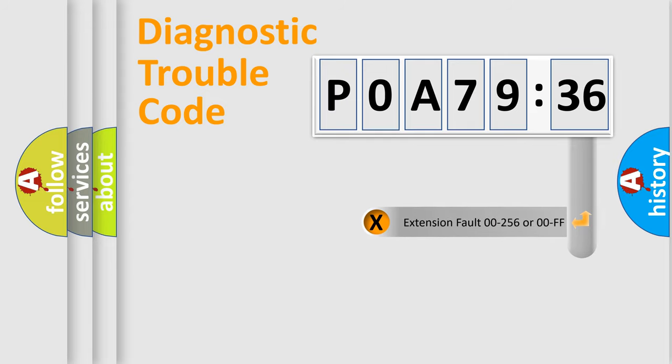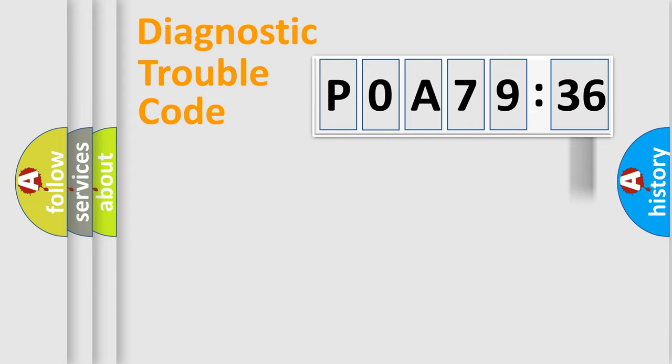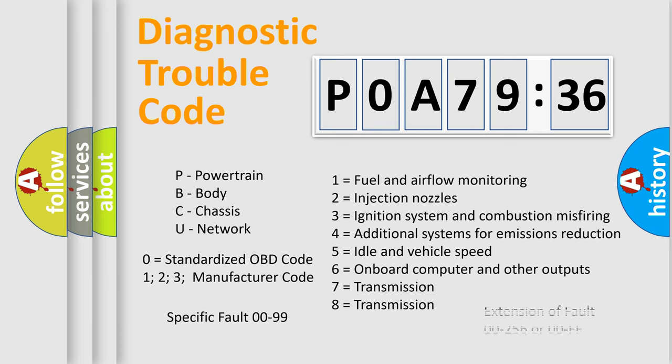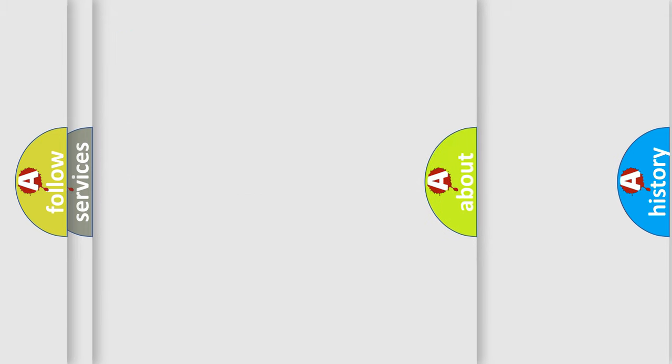The add-on to the error code serves to specify the status in more detail, for example, a short to the ground. Let's not forget that such a division is valid only if the second character code is expressed by the number zero.